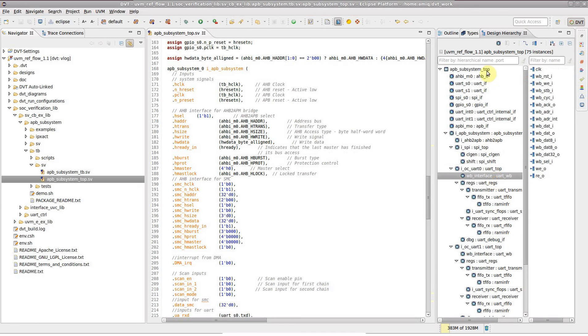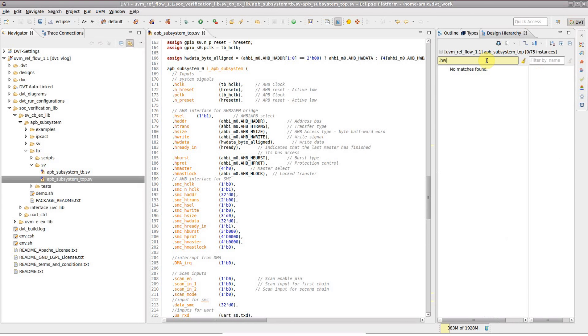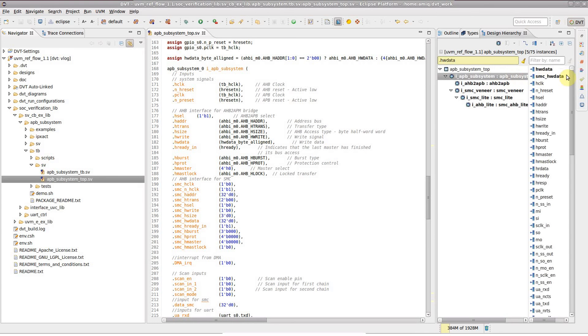Locate the instance port you want to trace. A quick way to do this is by typing dot followed by the port name.